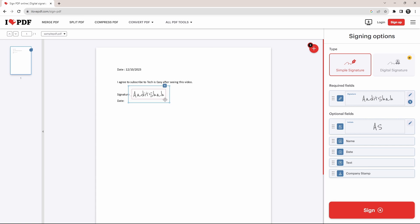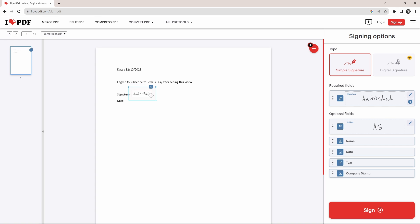So now I can change the position and resize it as well. And now if you just click on the side, this is how it'll look.